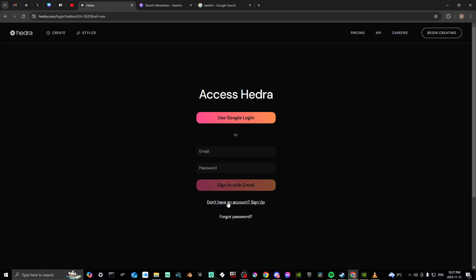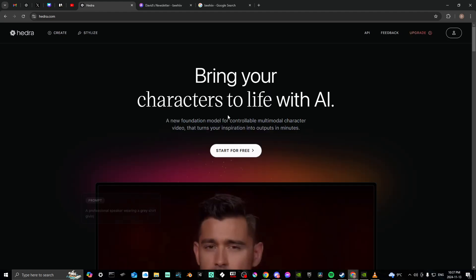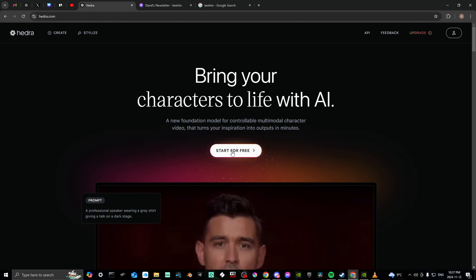can go down to the bottom here where it says 'Don't have an account? Sign up.' Or we're going to go ahead and use the Google login because we have already signed up here. Once we do that, then you